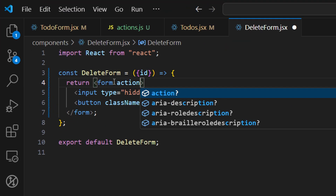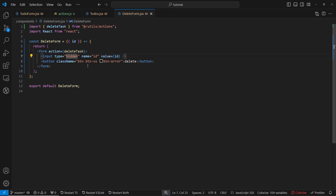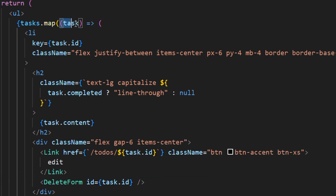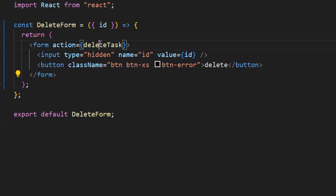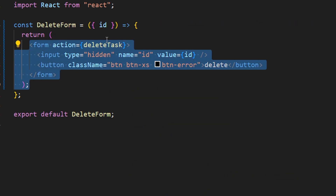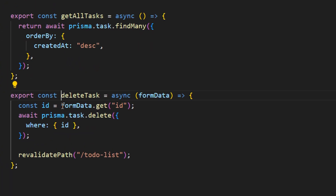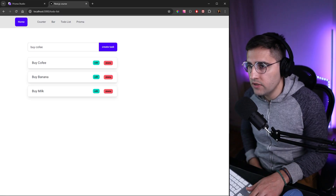Now we can use deleteTask inside of our delete form. Inside the form, let's add an action event handler and call deleteTask — making sure to import it. Let's save and review the flow: in the todos component, we call the DeleteForm component passing in the task ID. Inside DeleteForm, we create a form that calls deleteTask, passing the form object. The deleteTask function accesses the formData, gets the ID, calls Prisma to delete, and then revalidates the path so changes appear live on screen.